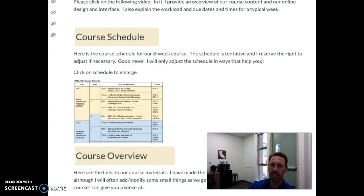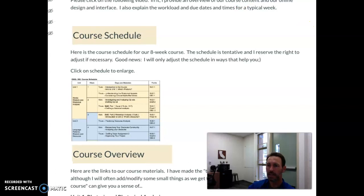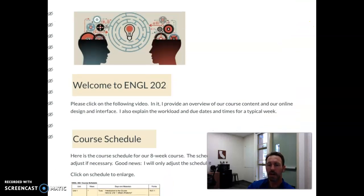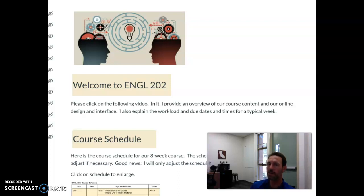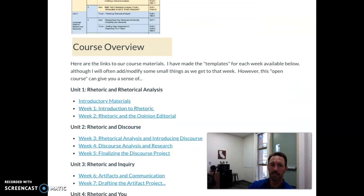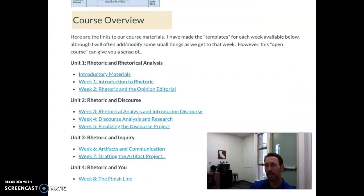Good news — if you're watching this video, then obviously you were able to access this homepage. This course homepage acts as a launchpad in that, if you're on this homepage, then you're one click away from the materials and the assignments for any given week. If you take a look at the bottom of the page, I have links to each week of the course.